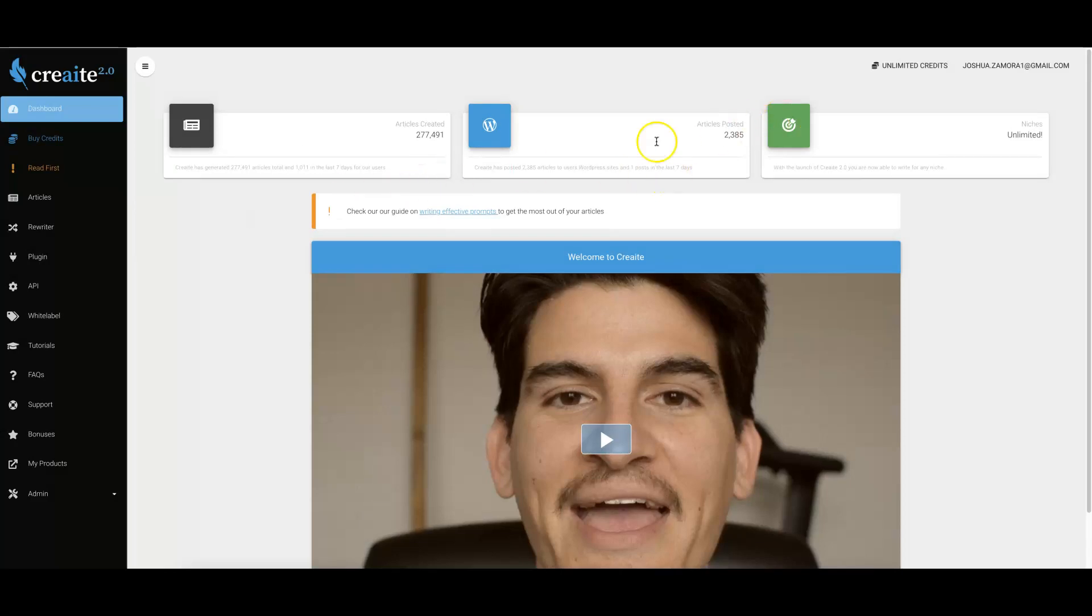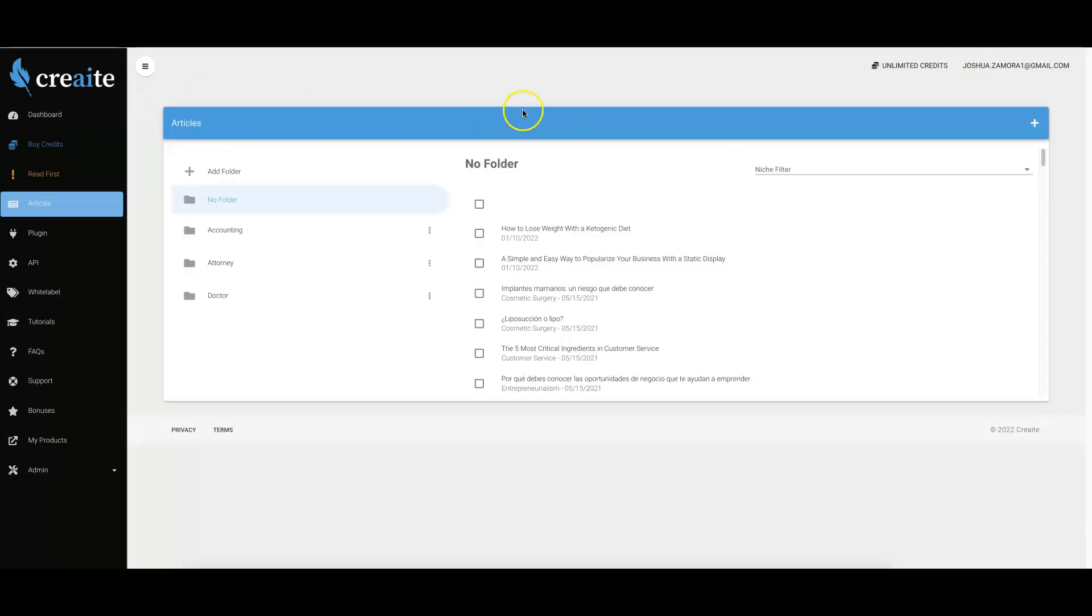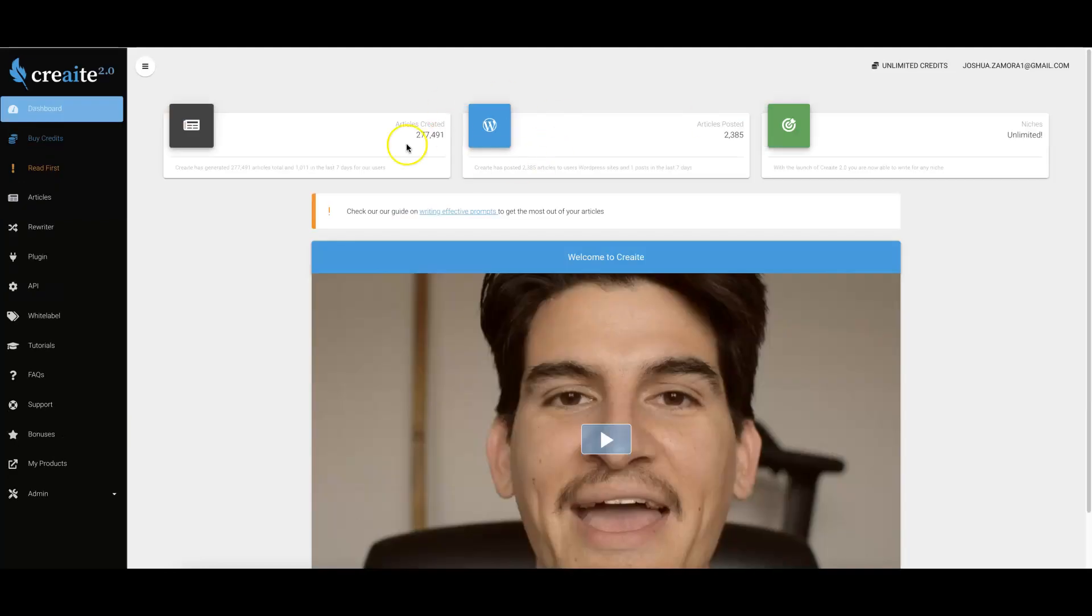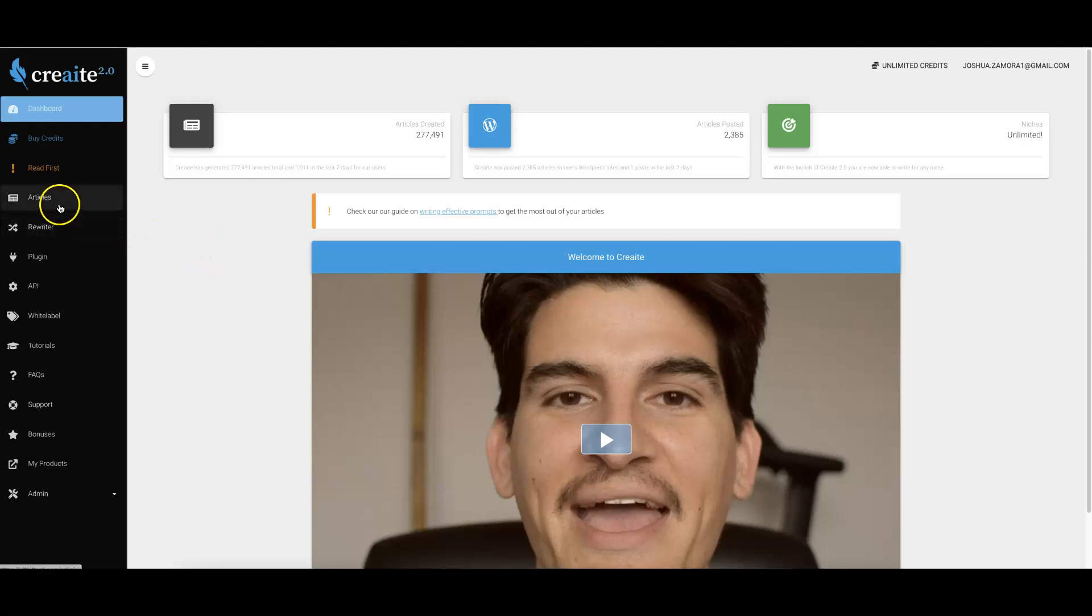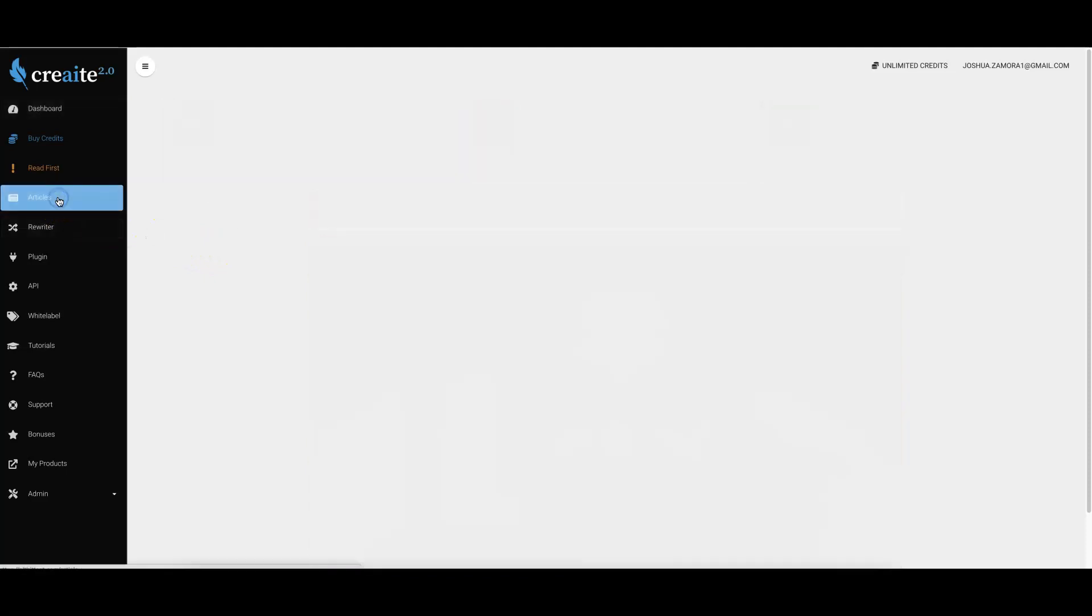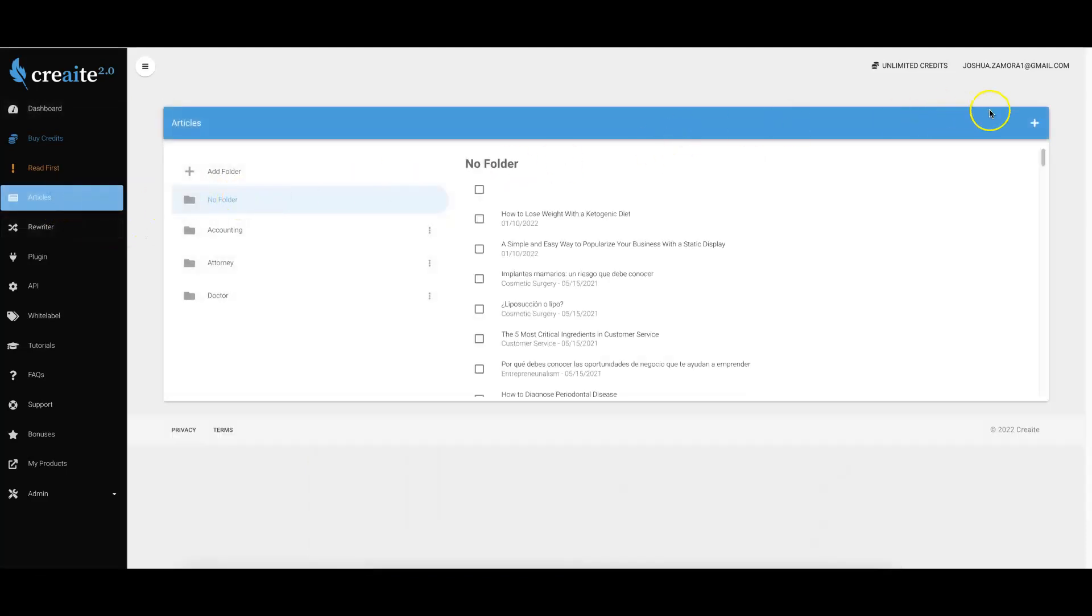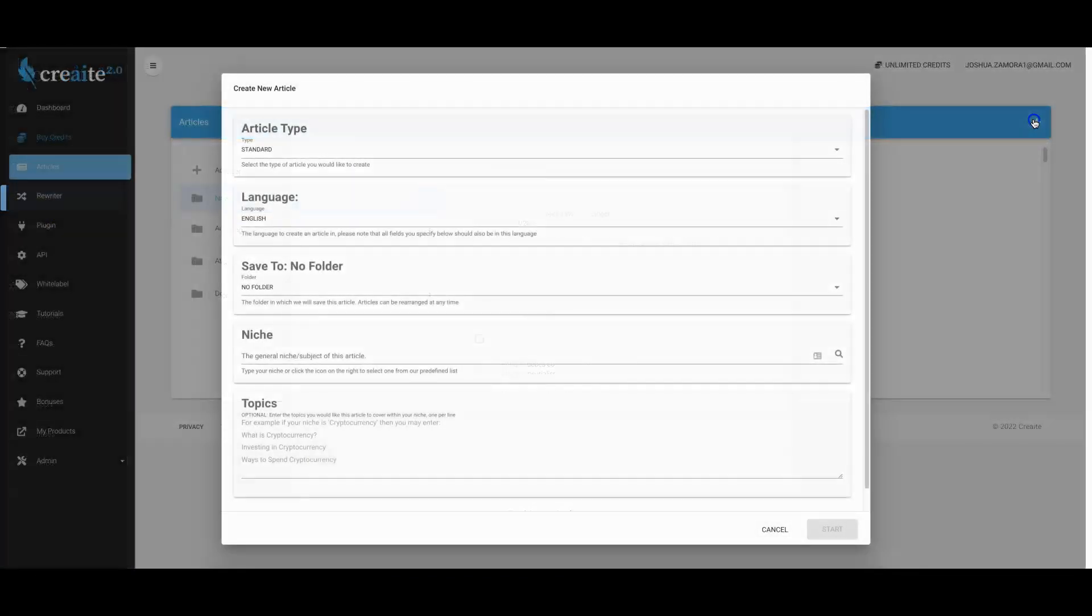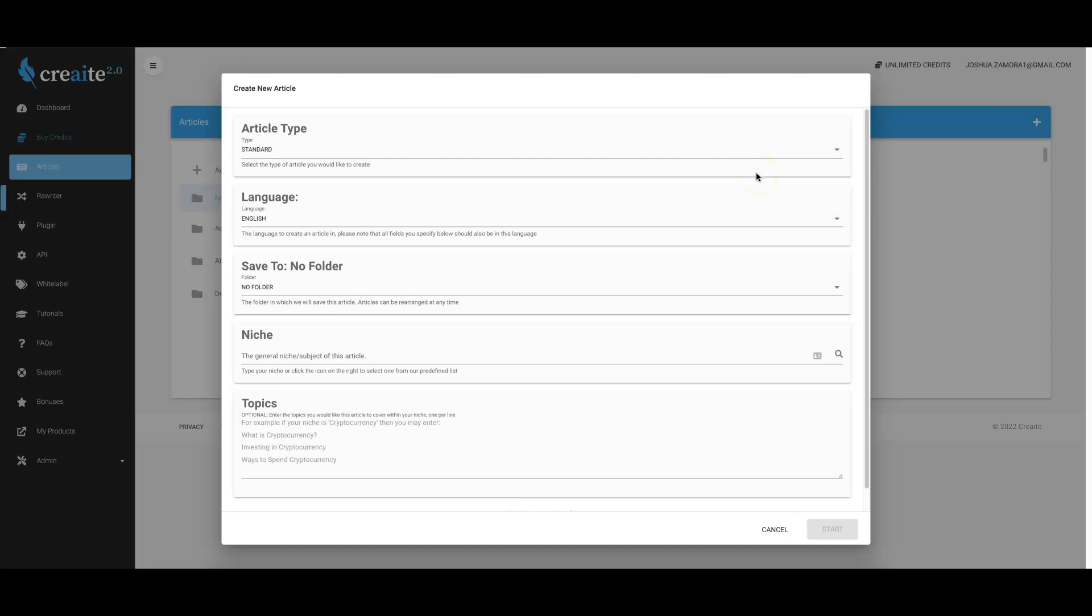Here I actually have version 2.0 and version 1.0 opened up side by side. This is us in 2.0. The first biggest update that we've done in version 2.0 is completely revamped the actual AI writing engine that writes the articles for you inside of Create. So now the content inside of Create 2.0 is completely next level compared to the quality in 1.0. Even though the quality in version 1.0 was still scary good, we've made it even better in version 2.0.